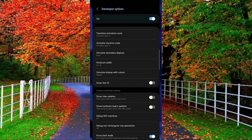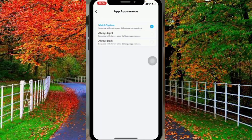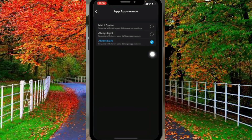In this way you can apply dark mode in the Snapchat application. I hope you will find this video helpful. Thanks for watching.